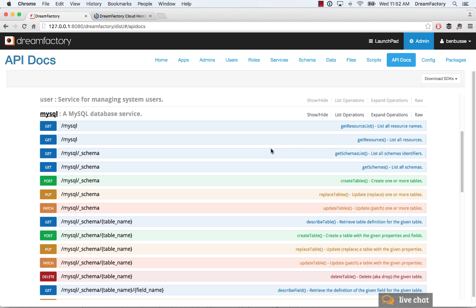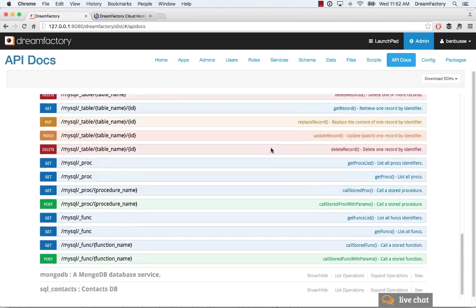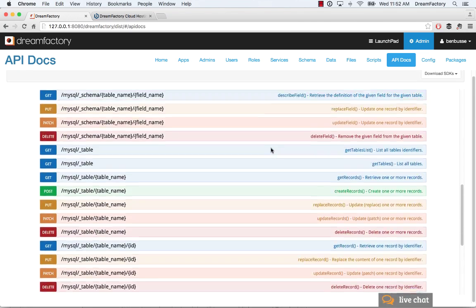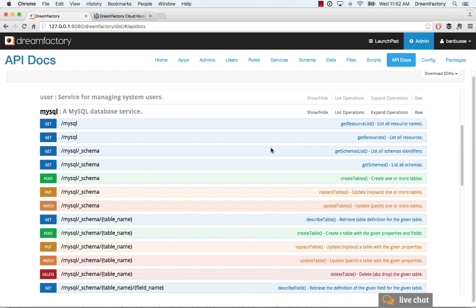It provides a number of different endpoints that you can use to work with the schema, work with the data, call stored procedures, call functions, a whole bunch of things. And in this short tutorial, I'm just going to show the basics.